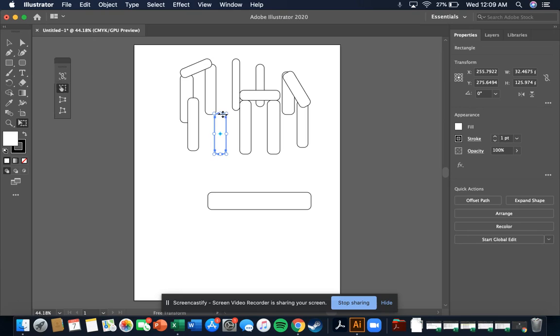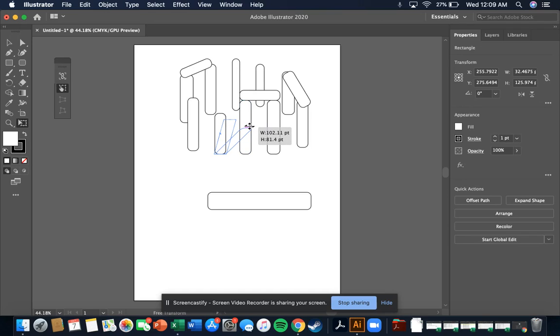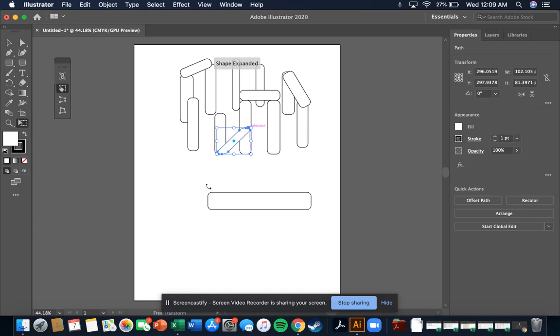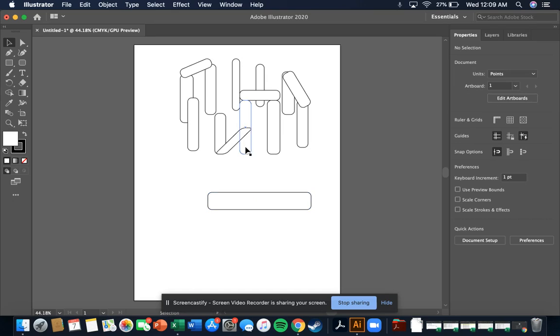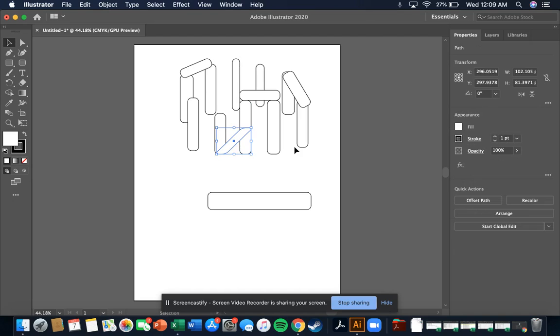I'm just going to drag this in, and we want to click on that one, and then we're just going to move this across at an angle like that. I'm going to go back to our select tool.